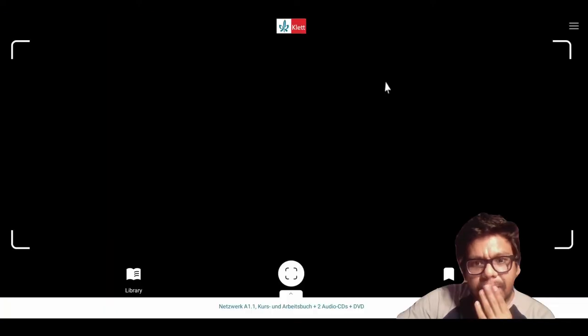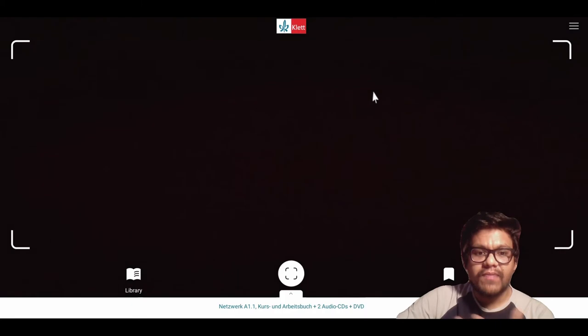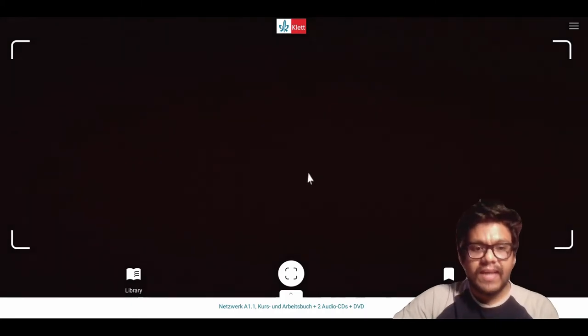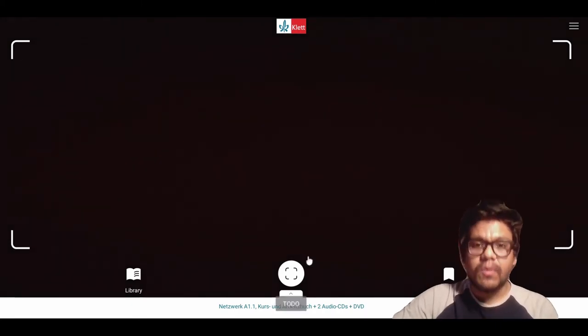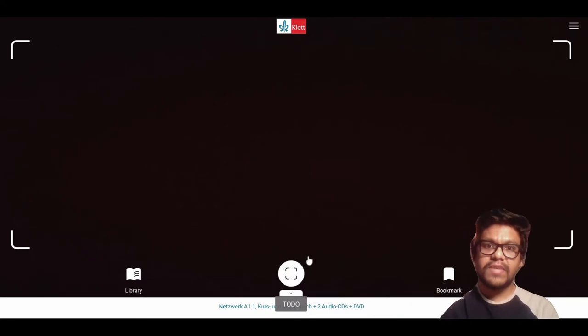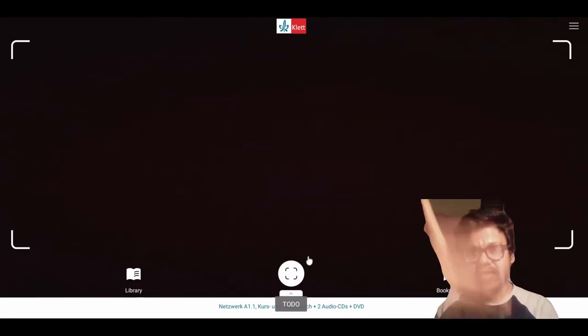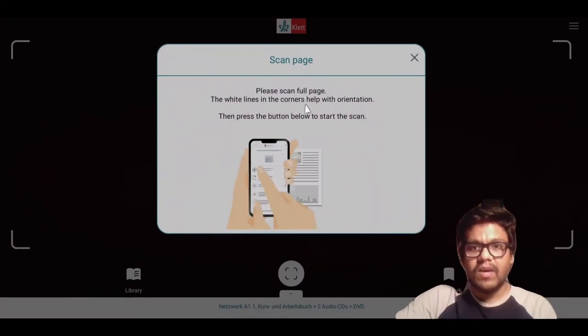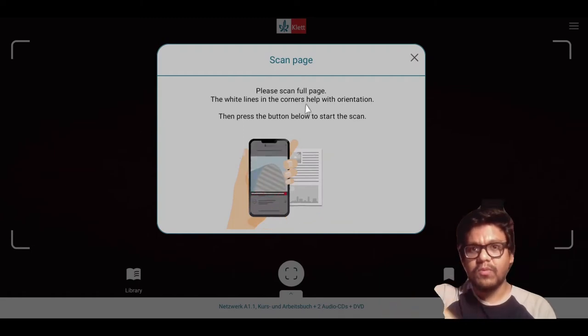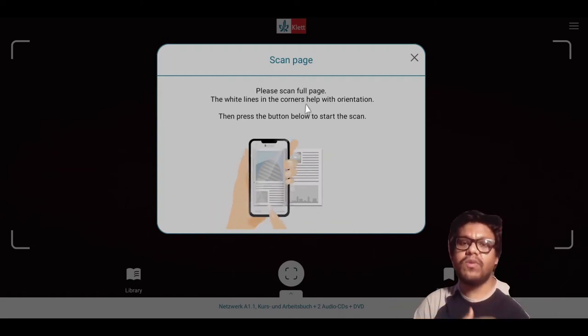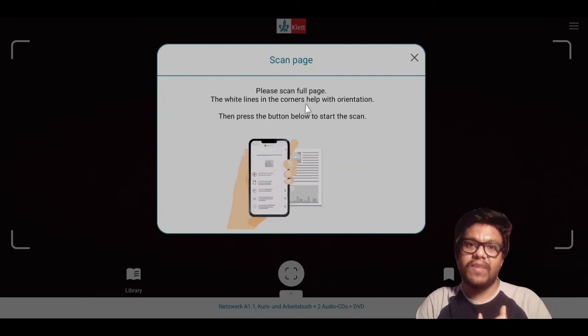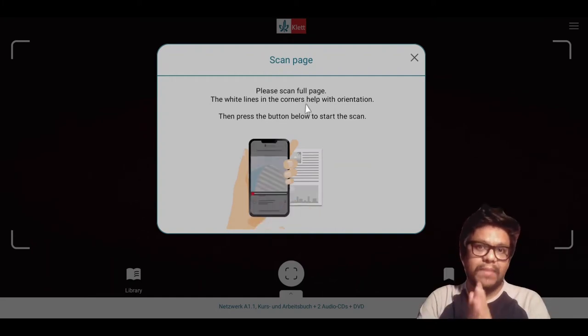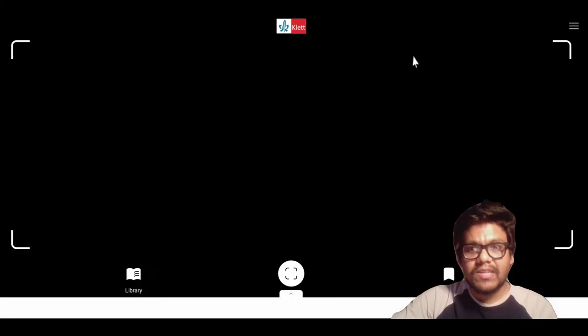After opening the app, you have two options. Either you can use your phone camera and point it towards your page, and after it scans through the page—please scan the full page—once it's done scanning your whole book's page, then it will show you the audio and video files associated with that page.